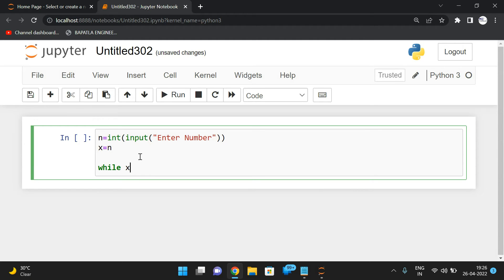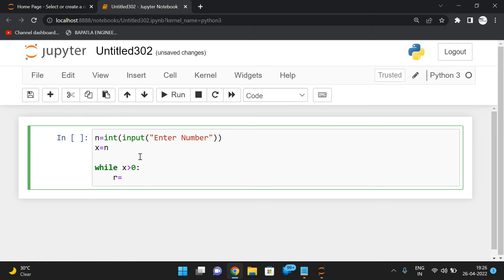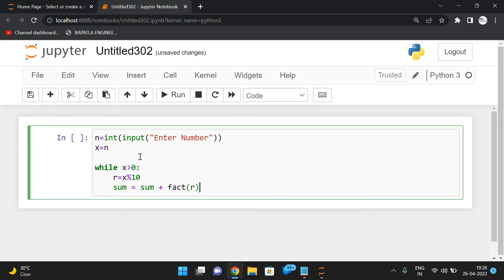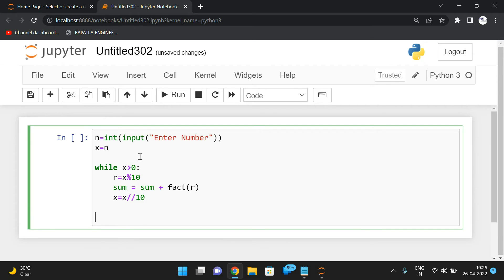To find the individual digits, use a while loop: while x > 0. Find the remainder: r = x % 10 — that gives the individual digit. Then sum = sum + factorial(r), where r is the individual digit. Update x using floor division: x = x // 10. This reduces the number of digits each iteration — a three-digit number becomes two-digit after the first pass.